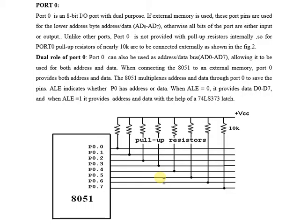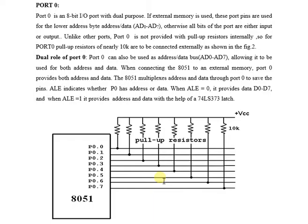This is the 20th video of 8051 theories. My name is Milan Shah and today's topic is Port 0. As you all know, there are four ports in 8051, in which Port 0 is an 8-bit IO port with dual purpose, meaning we can use it for two functions.